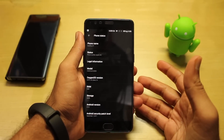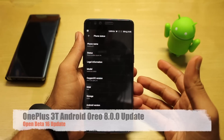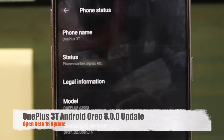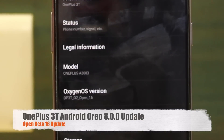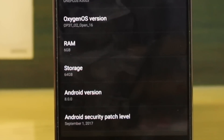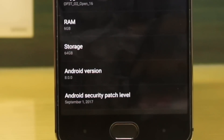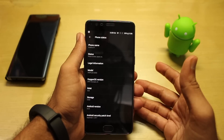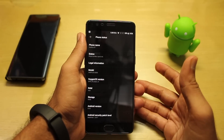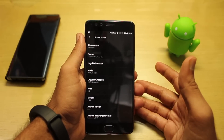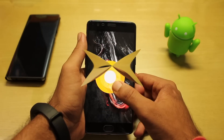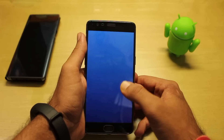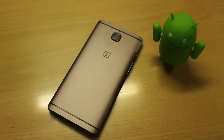Hey guys, today in this video we'll be doing the overview of Open Beta 16 for the OnePlus 3T, which OnePlus have introduced today. This is the open beta, so we have got a surprise, and that is the introduction to Android Oreo. I'm really very happy with OnePlus that they're very quick with the updates.